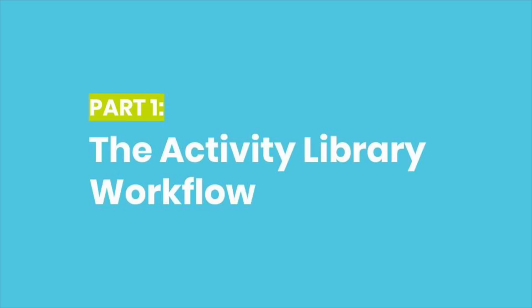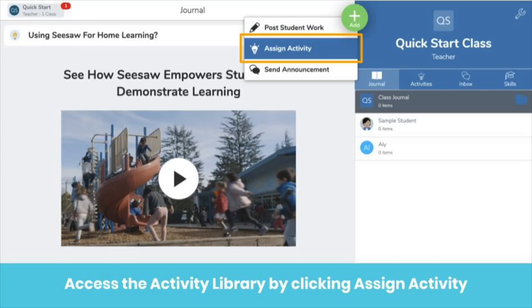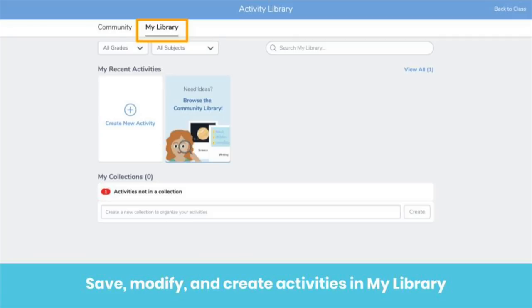Here's how the Seesaw activity library works. Access the library by clicking the green Add button, then Assign Activity. You'll be taken to My Library. My Library is where you store activities you might want to share with your class. Saving activities to My Library does not assign the activity to students. It's also where you can create activities of your own.